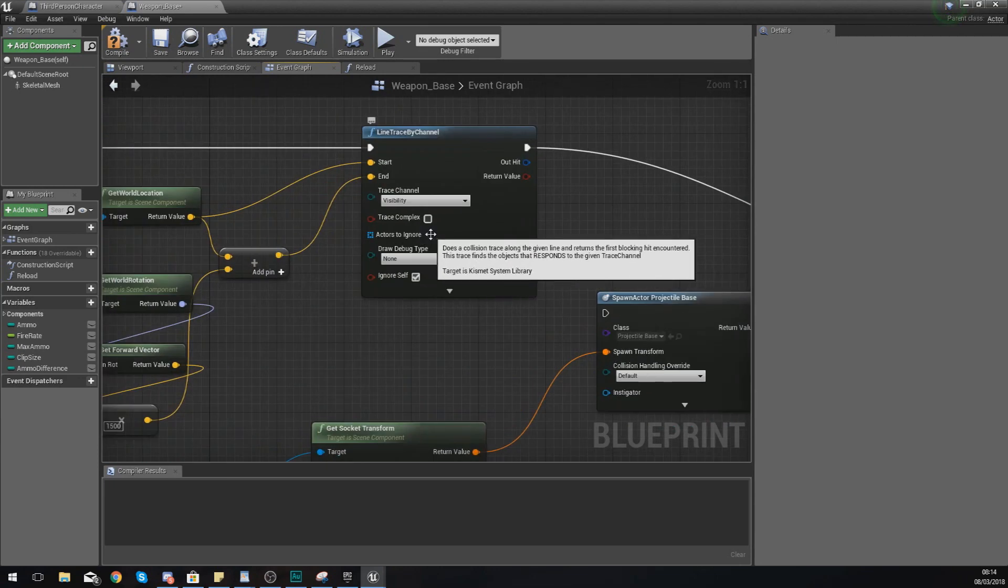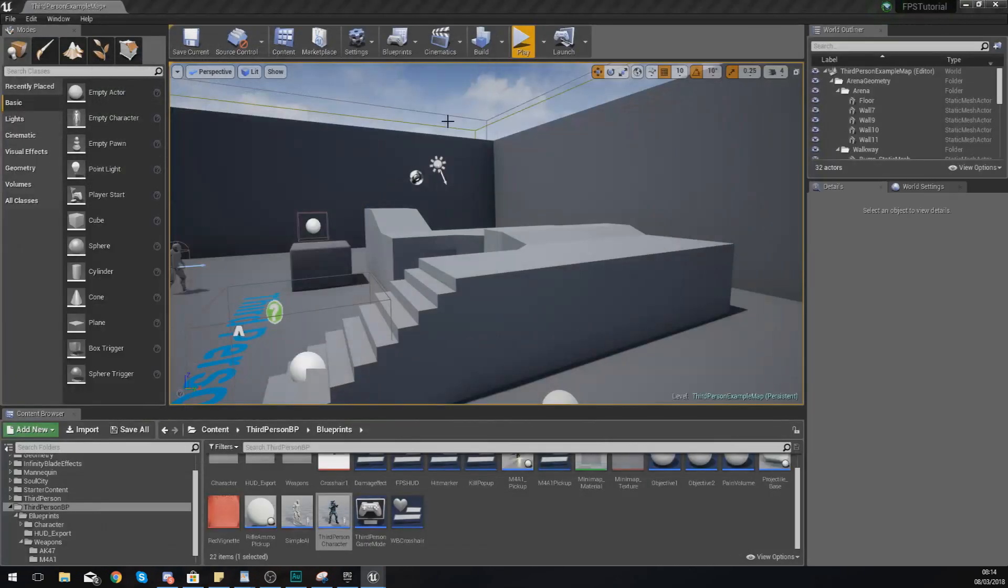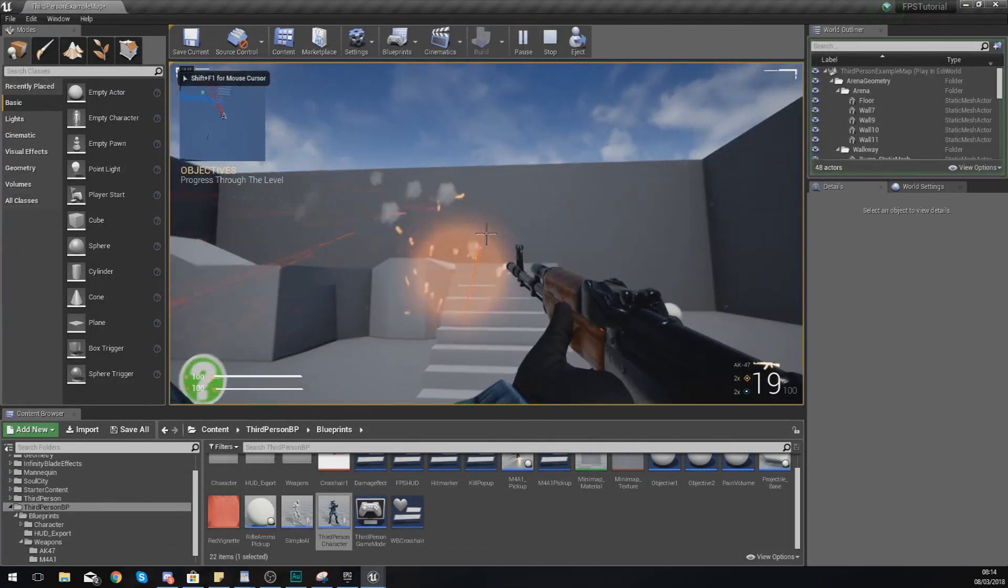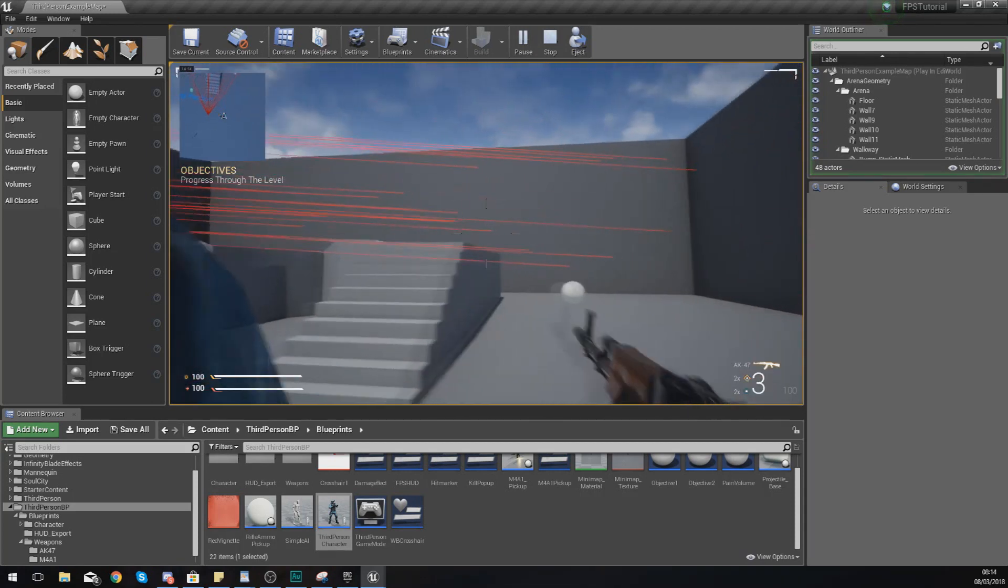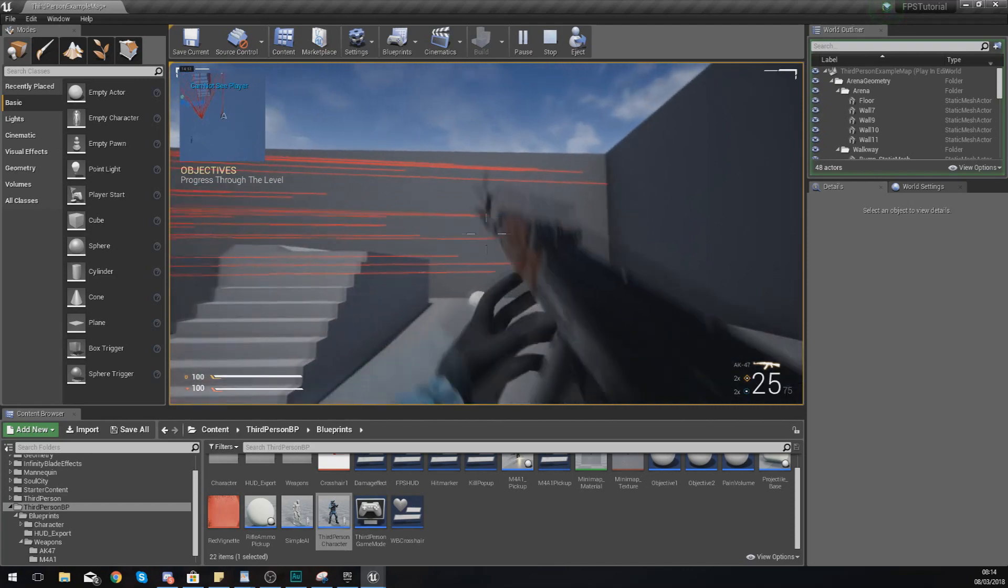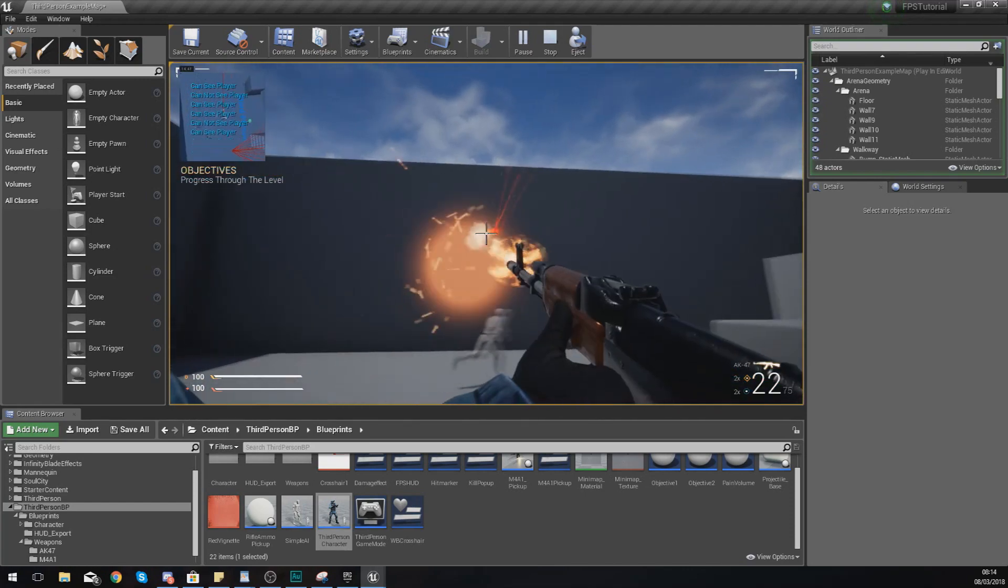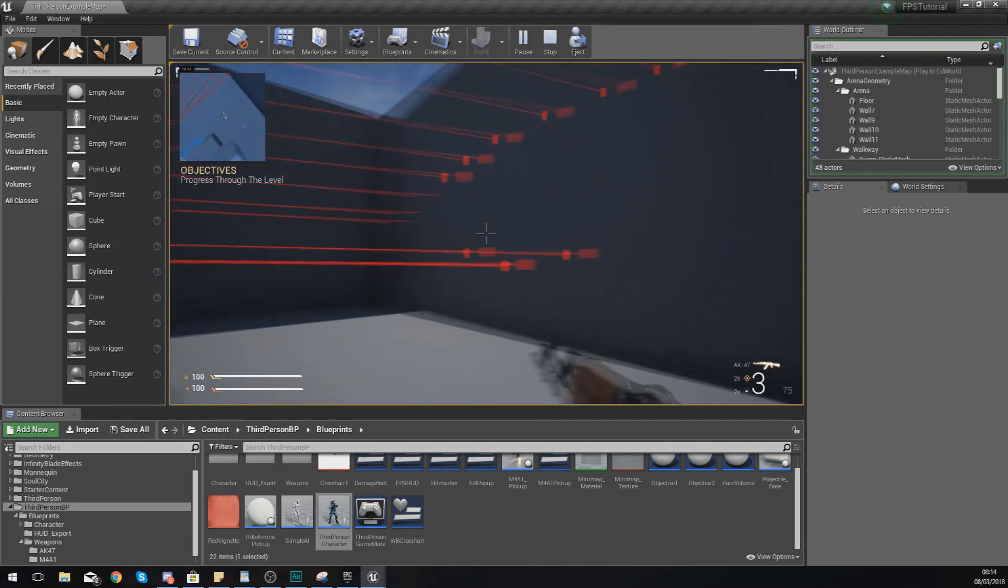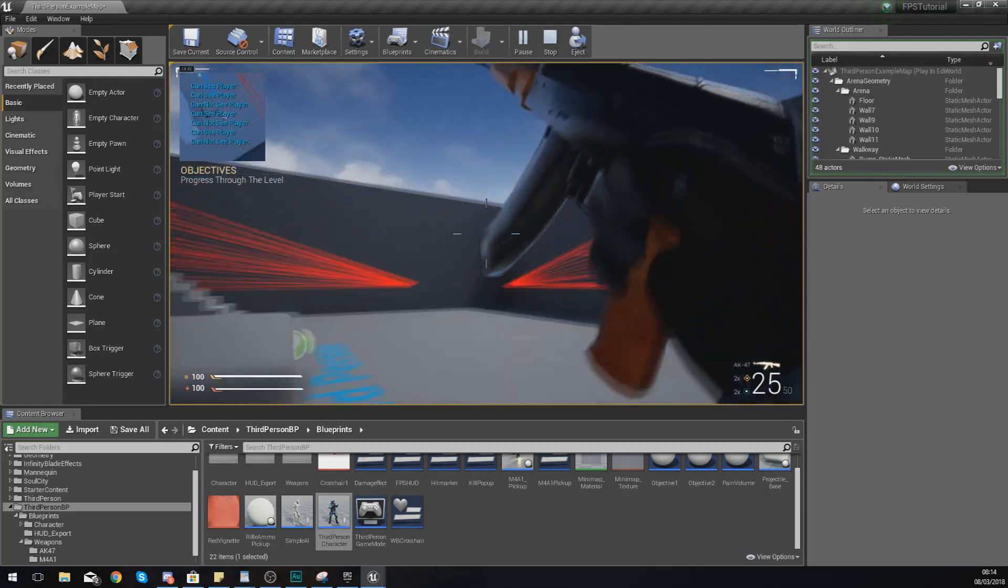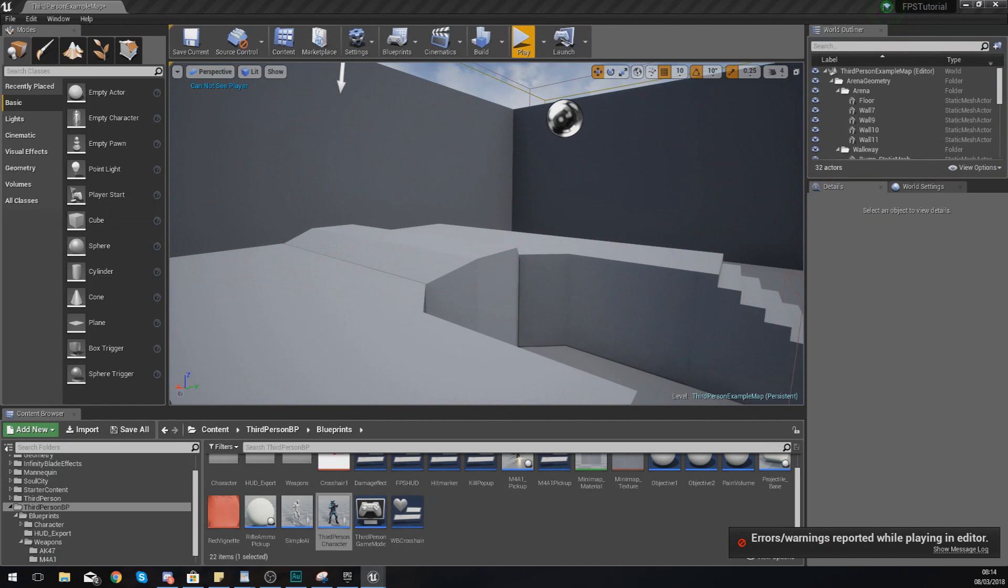What we're going to do now is hook this up to the set node over here, essentially where the projectile was going. I'm going to make sure draw debug type is set to persistence so that we can actually see exactly what we're doing. If we compile this and press play, what you should have now each time you fire is a little red line and this red line is basically just our line trace. The thing that you will notice about it is that it is going exactly where my crosshair is as opposed to wherever the projectile might land - it's a bit more accurate.